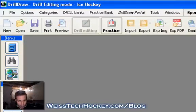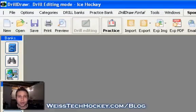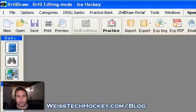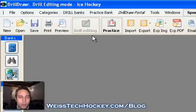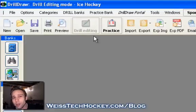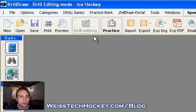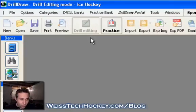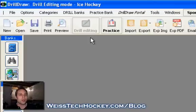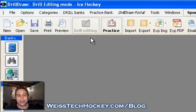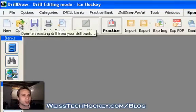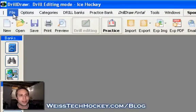Once you get into Drill Draw, there are basically two modes. There's the drill editing mode, and that's where you're going to diagram all your drills. And then there's the practice planning mode. Drill editing mode is where you draw up all your drills, and then once you go to plan your practices, you click over into practice mode. For this particular demonstration, I wanted to go through a basic drill editing mode and show you some of the functionality with editing and drawing up your own drills.